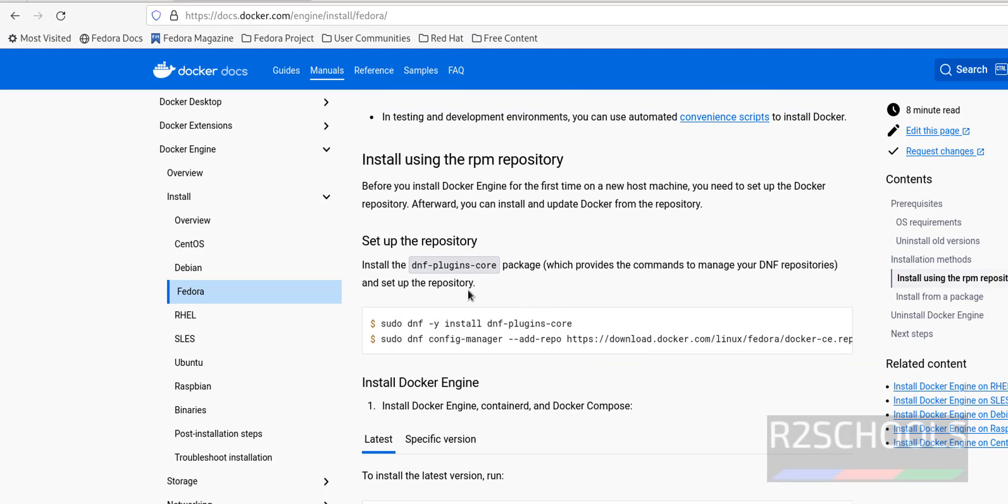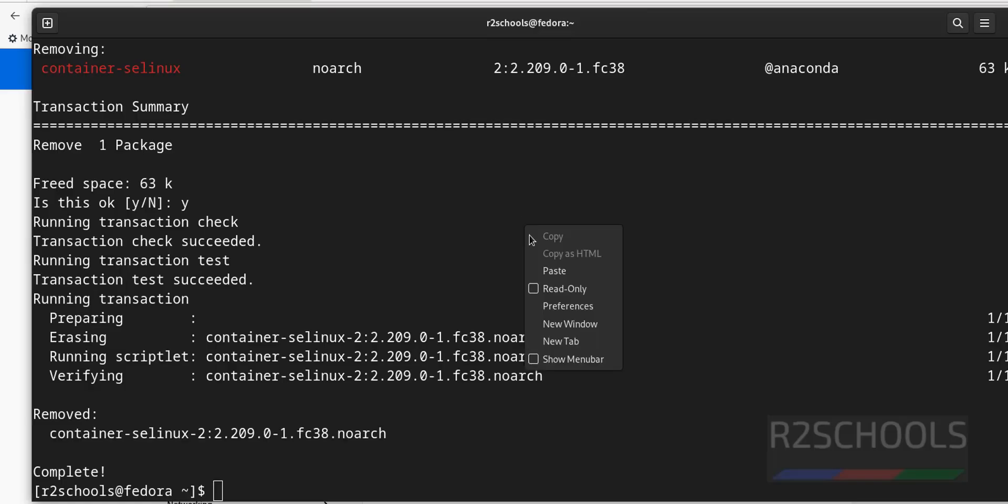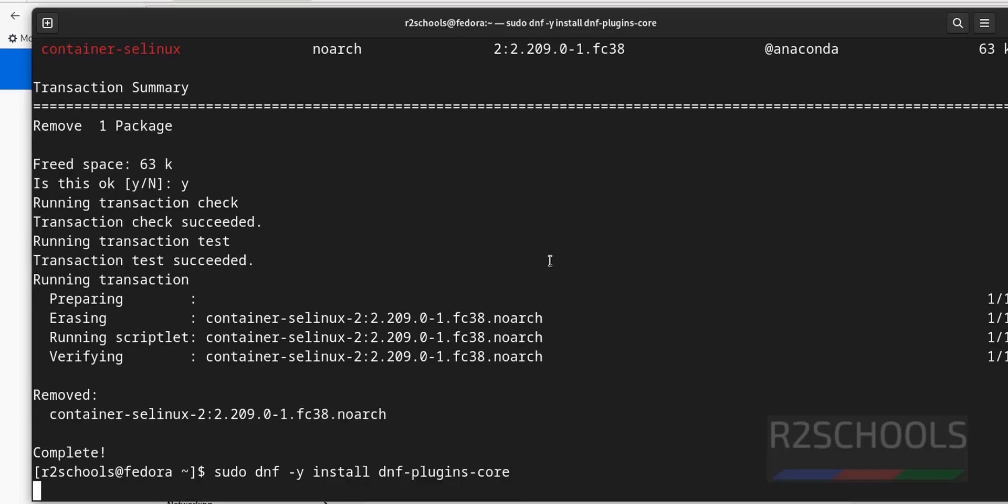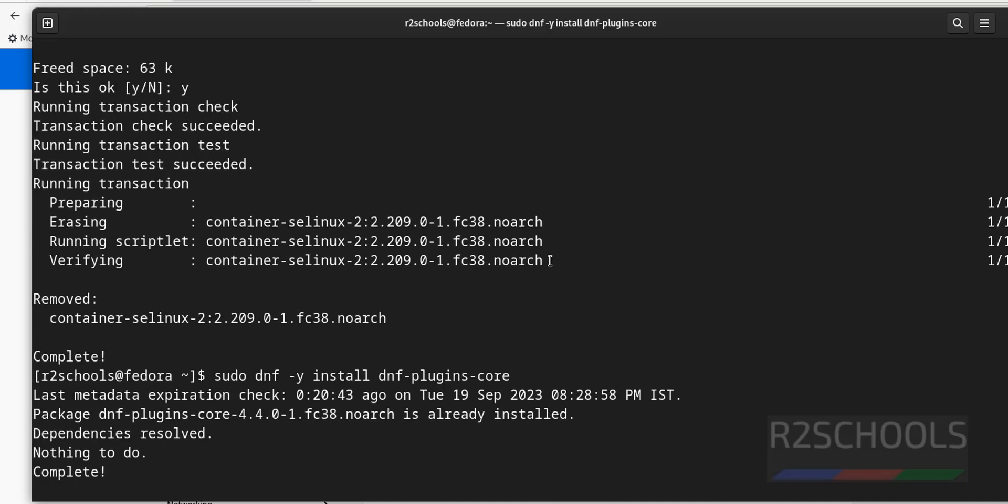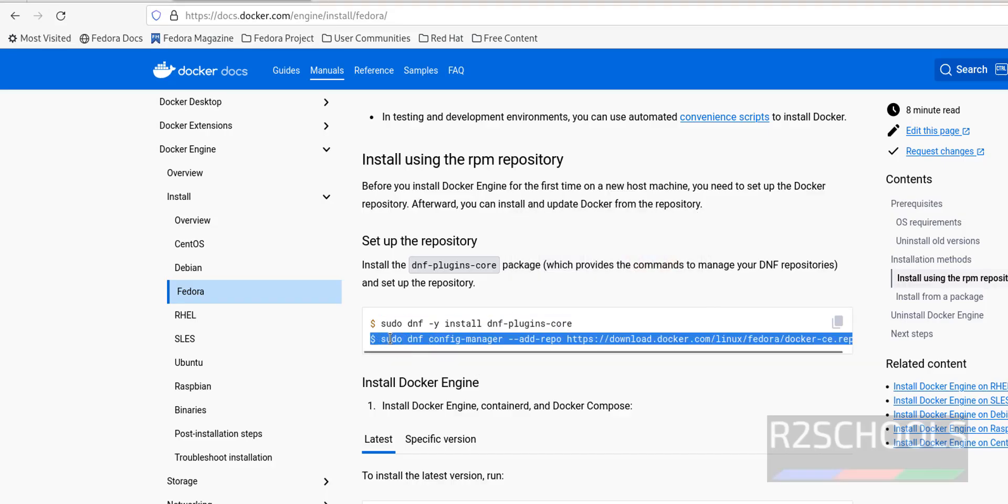Now we have to set up the repositories by copying one by one. First copy this. Installing DNF plugins code. Right click it and paste. It is already installed so no need to worry.